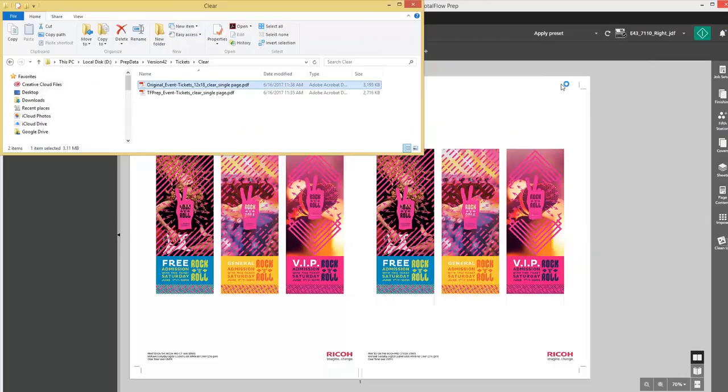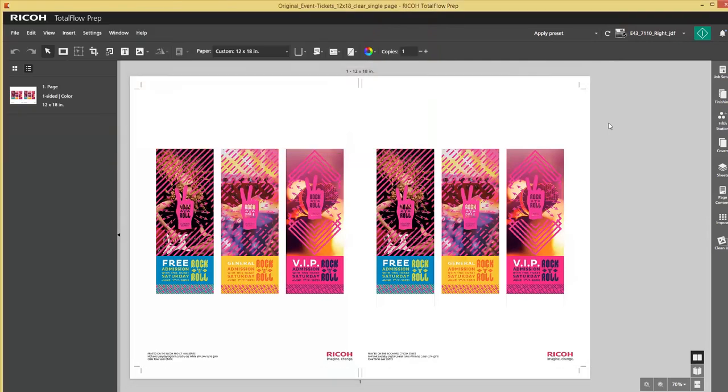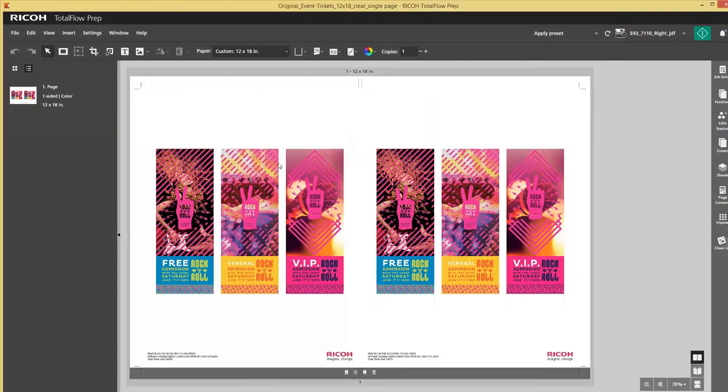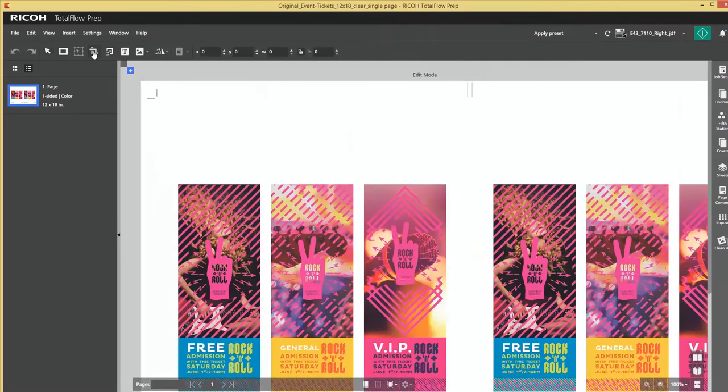You see different tickets and I am only interested in only one ticket. So what I will do in TotalFlow Prep is use the crop functionality.